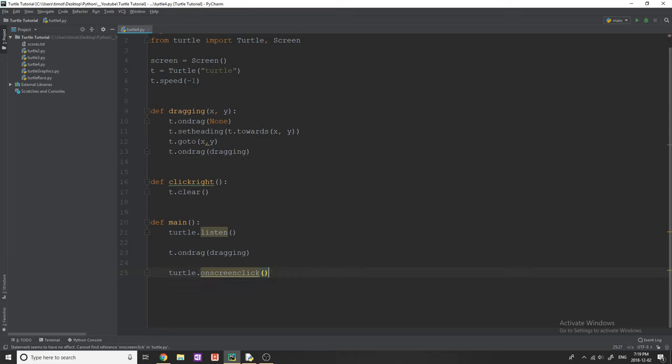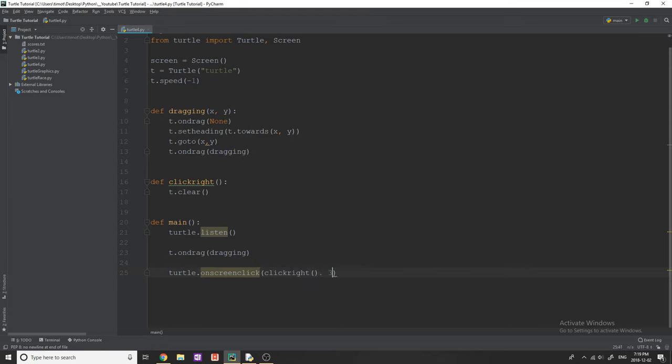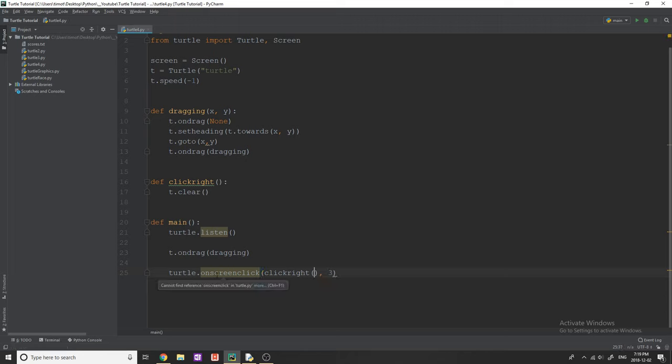And then in here we're going to do clickright and three. Just as I talked to in the previous video, this means our right mouse button. If you want it to be the left mouse button, you would put one, middle mouse button would be two, but in this case we need three. And onscreenclick just means we click anywhere on the screen, not just on the turtle object.